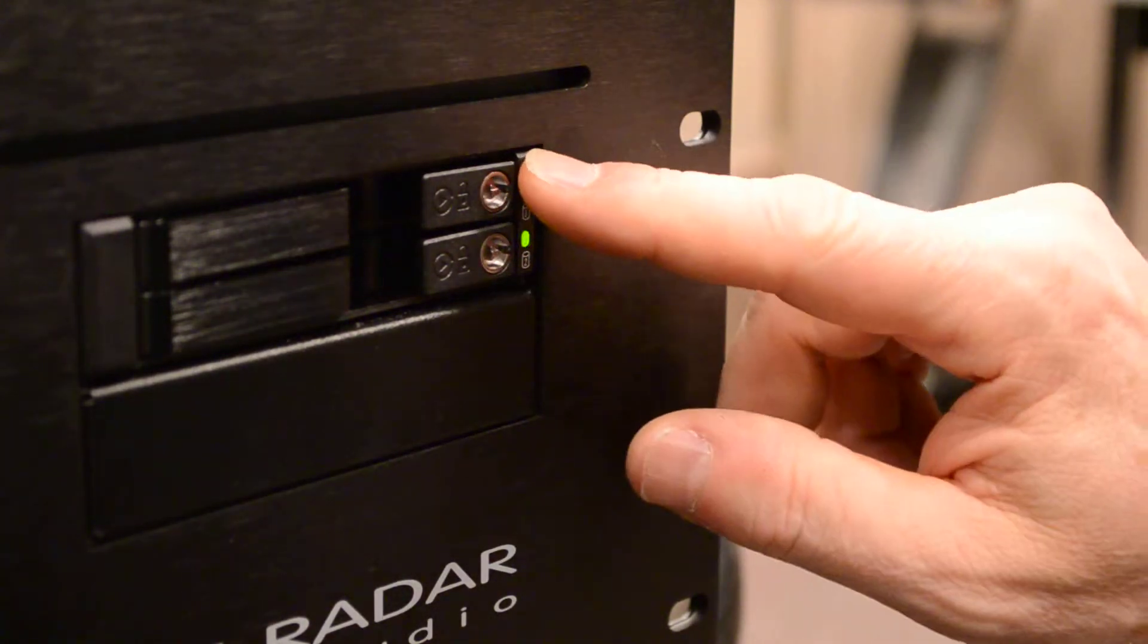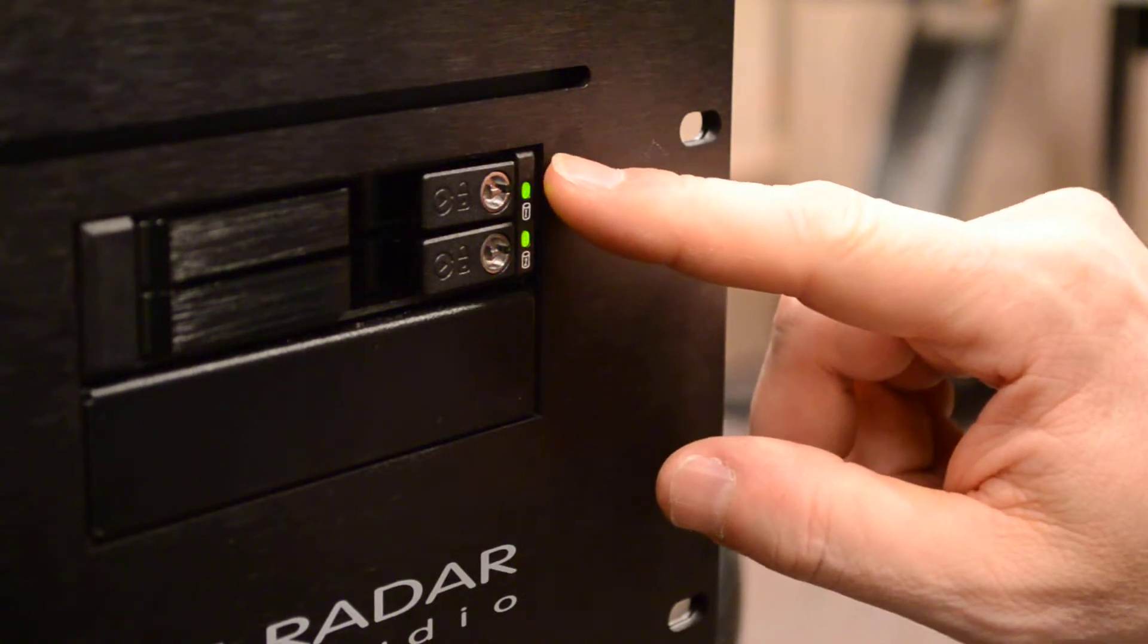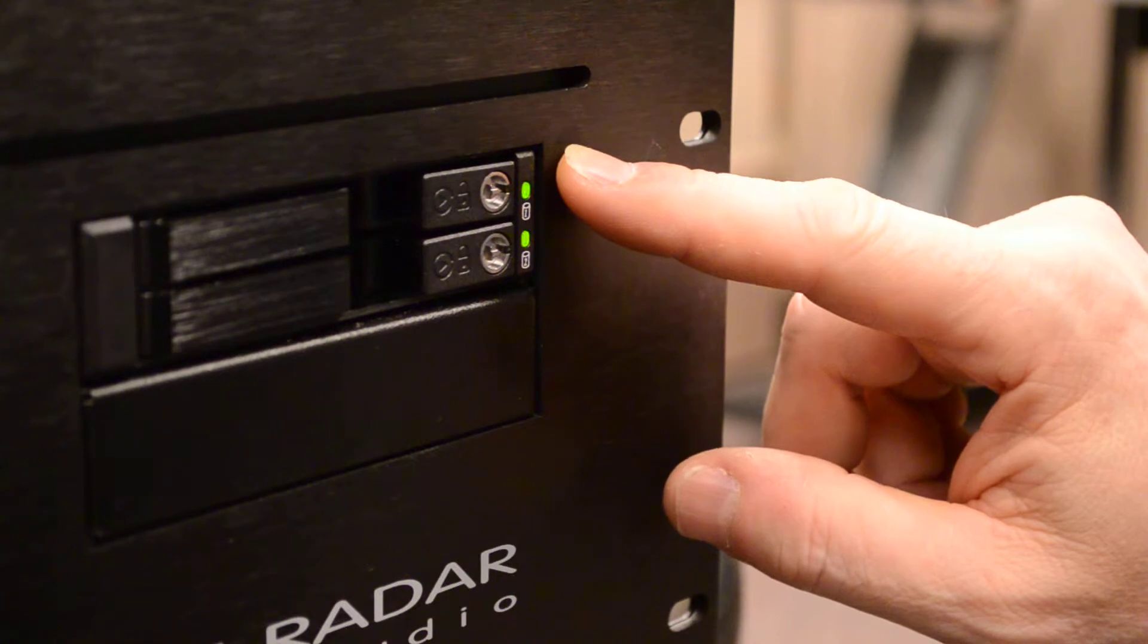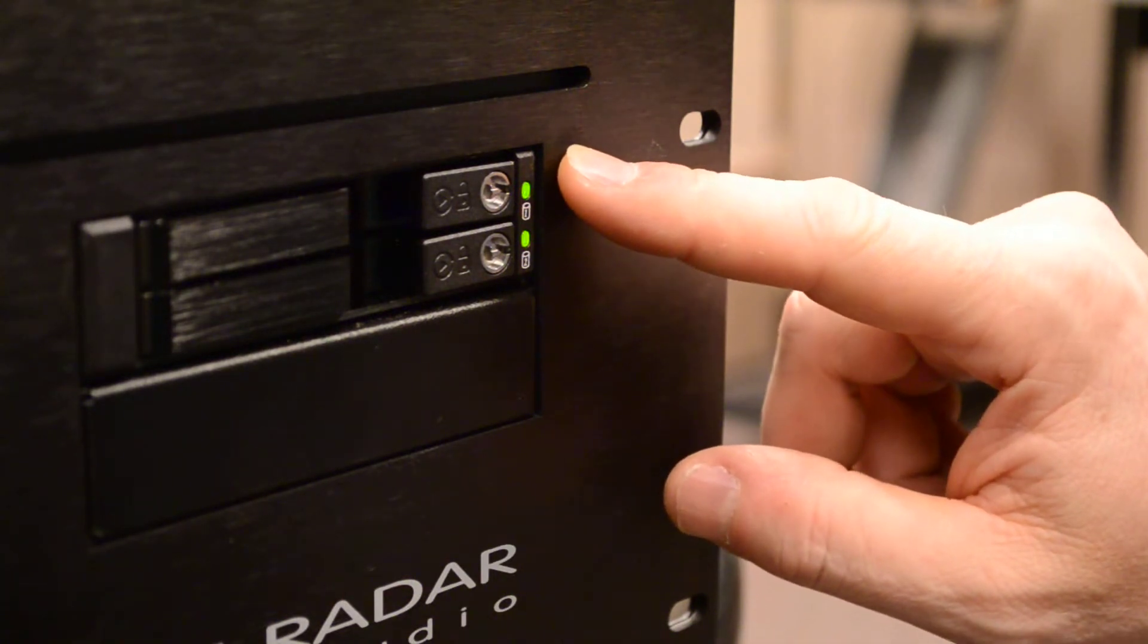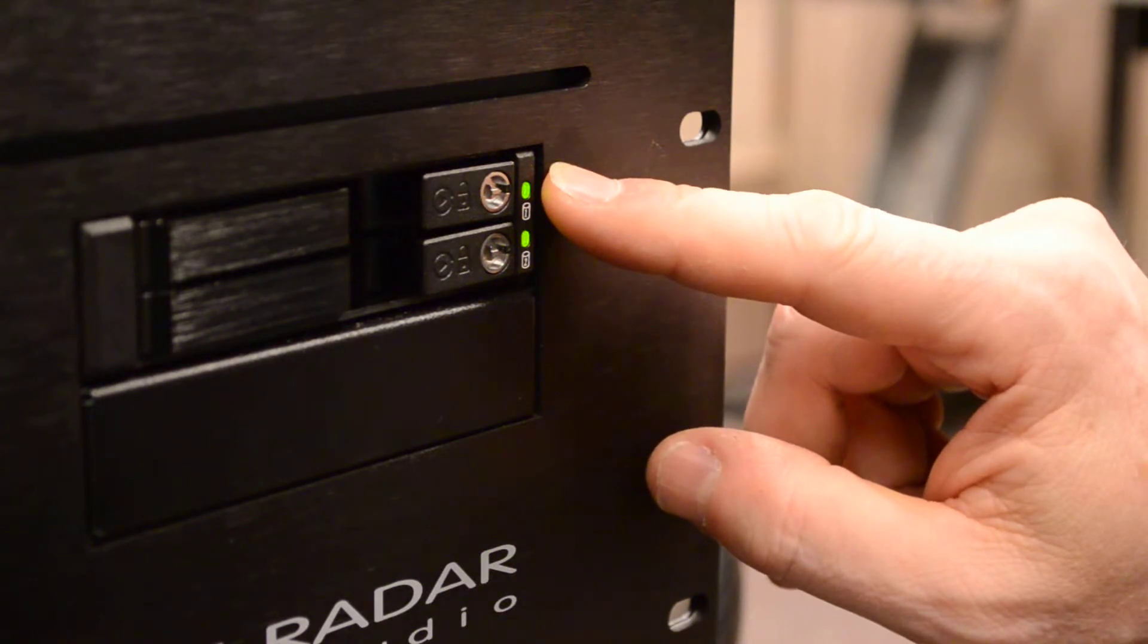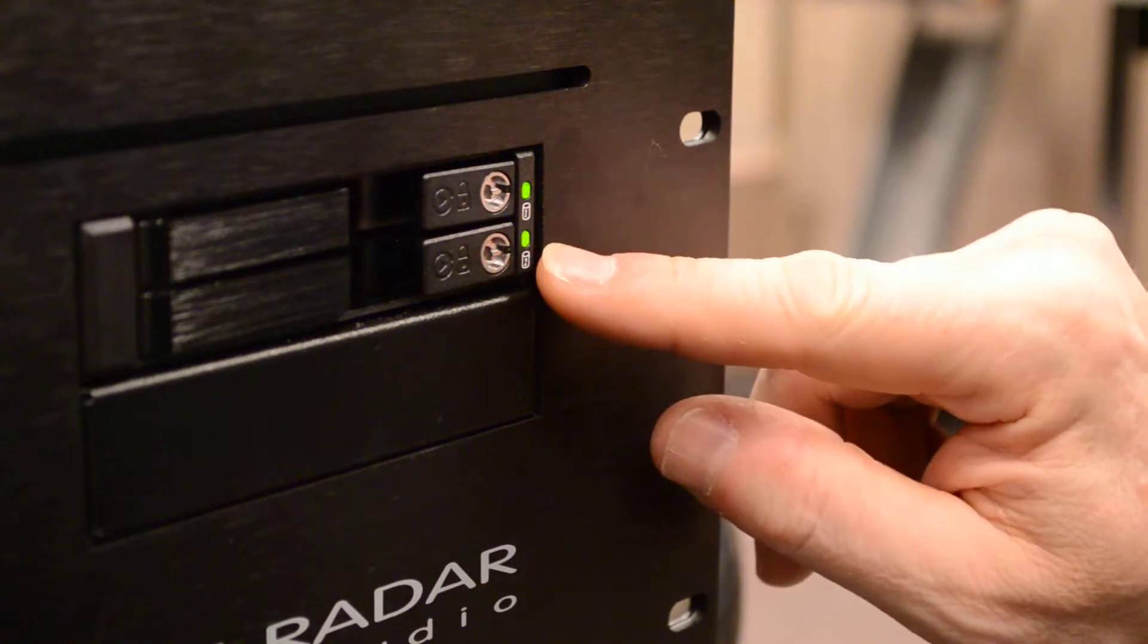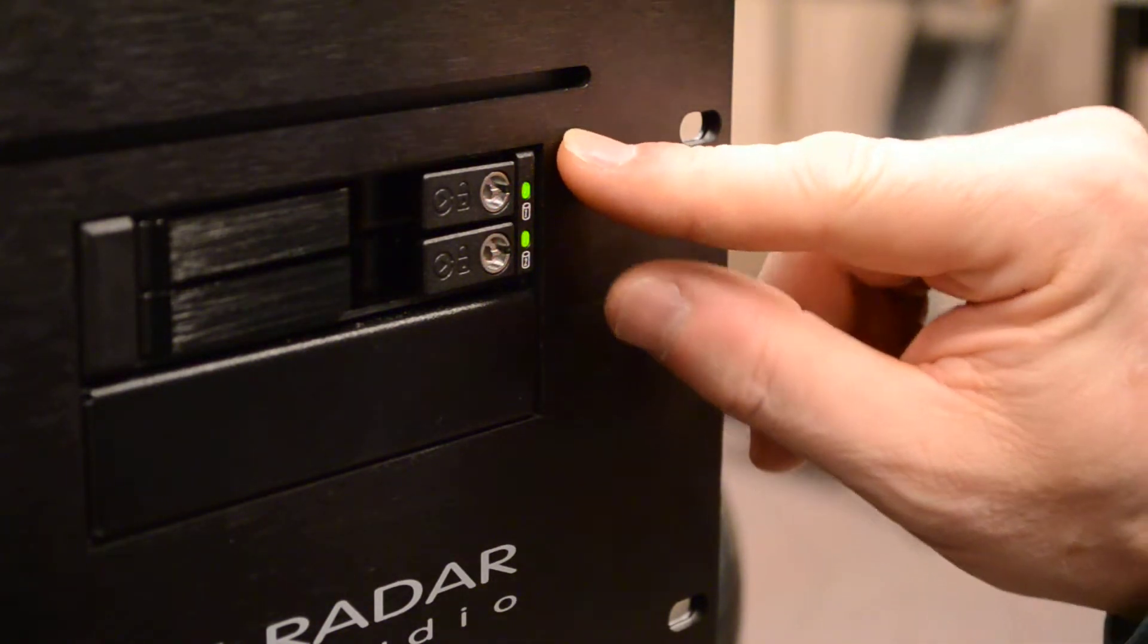These drive receivers are also double the insertion rating of the previous Radar 6 drives. The previous Radar 6 drives had a 25,000 insertion rating. These drives are also industrial grade key lock drive receivers, but they're dual bay, and they're 50,000 insertion rating.